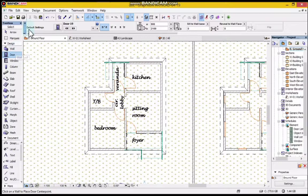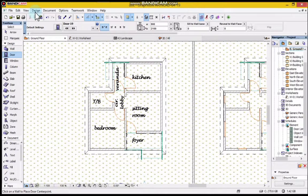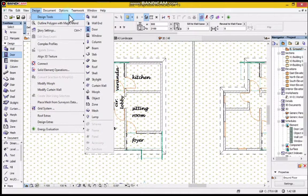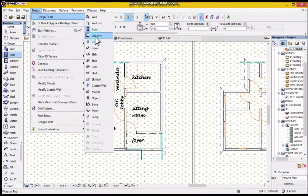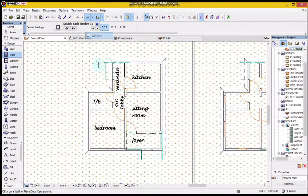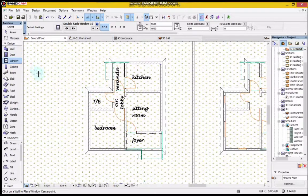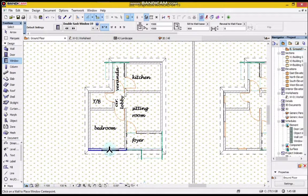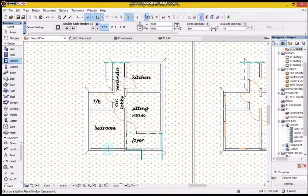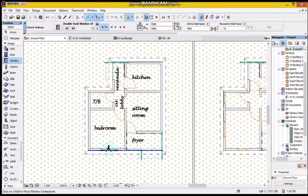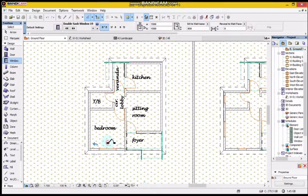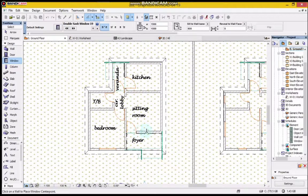Then I will go to my floor plan and place them where I want them to be.